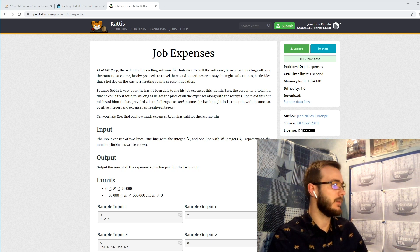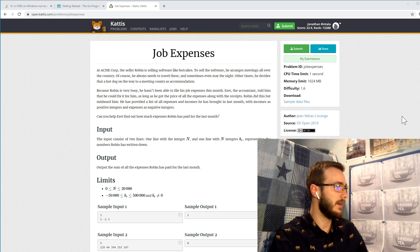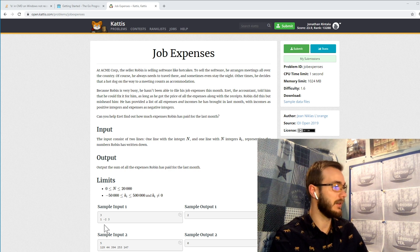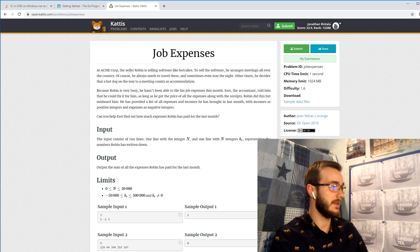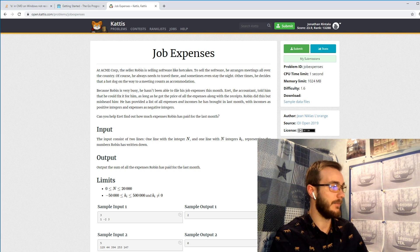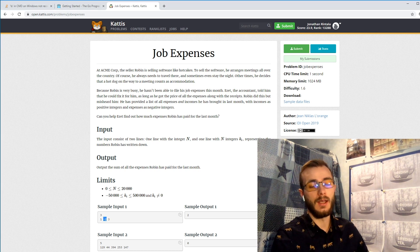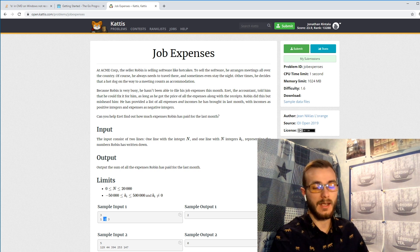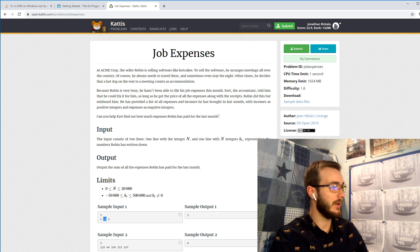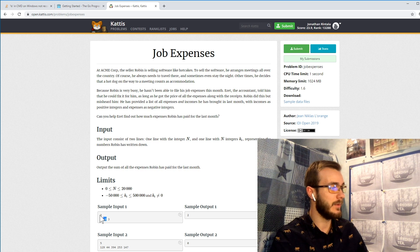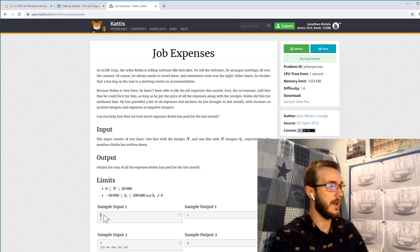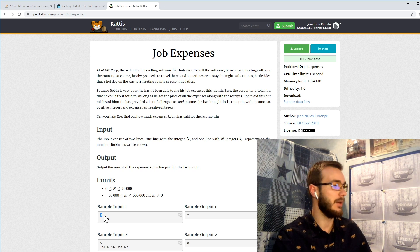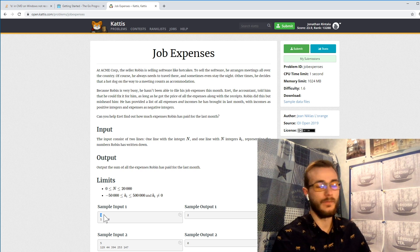And we can distinguish an expense from an income by looking at if it's a negative number it will be an expense, and if it's a positive number it's an income and we shouldn't care about it. In our input we also have the first row always telling us how many of these entries we have.